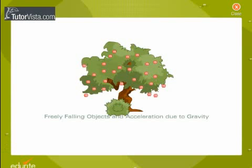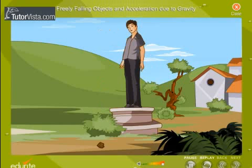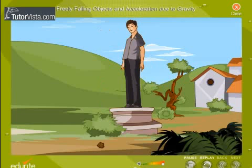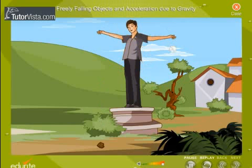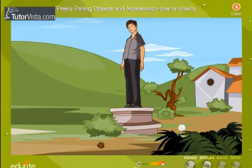Freely falling objects and acceleration due to gravity. All objects when dropped from a height fall towards the earth. This happens due to the gravitational force exerted by the earth on the object. Suppose you drop simultaneously a small stone and a cotton ball of the same size from a height. Which of the two will reach the ground first? We see that the stone reaches the ground earlier than the cotton ball.